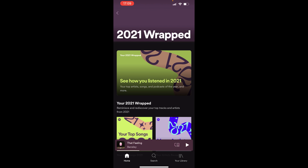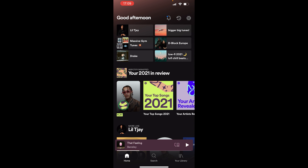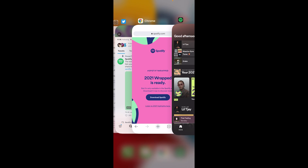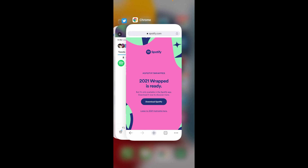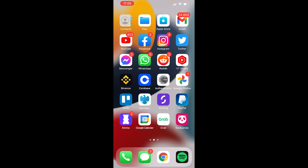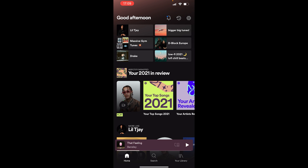The first solution is to simply go ahead and close out Spotify, then reopen it. If you reopen it you might see Spotify Wrapped — this is what it should look like. You should see it under your music.